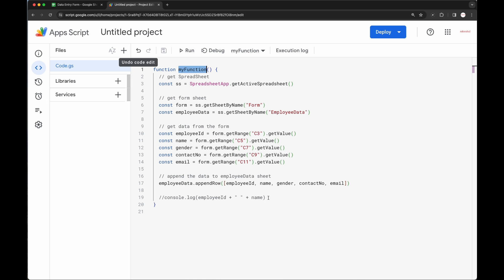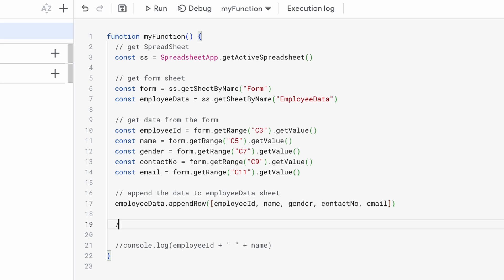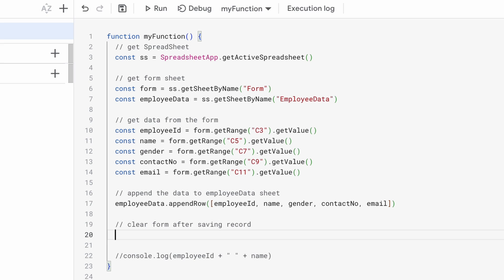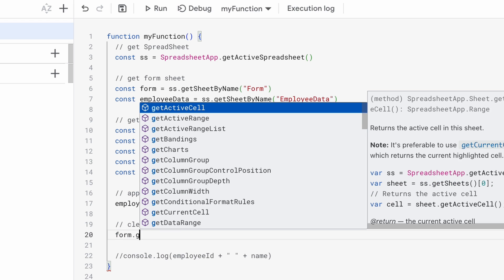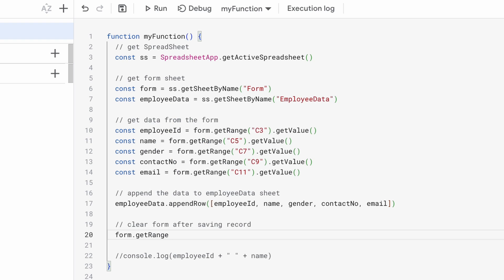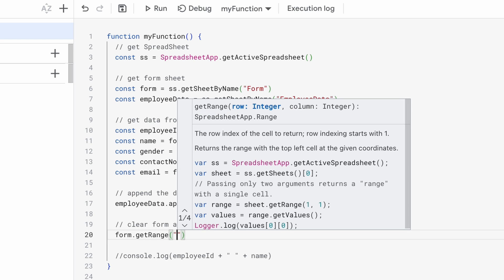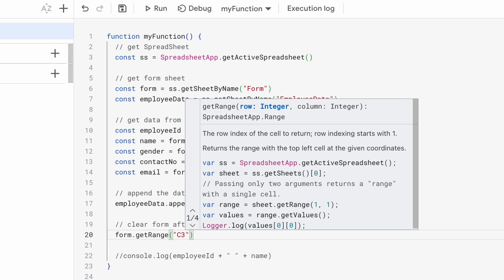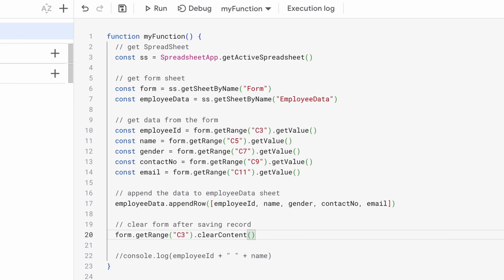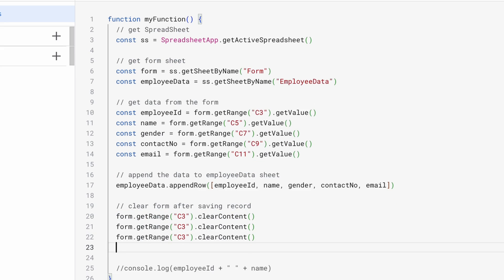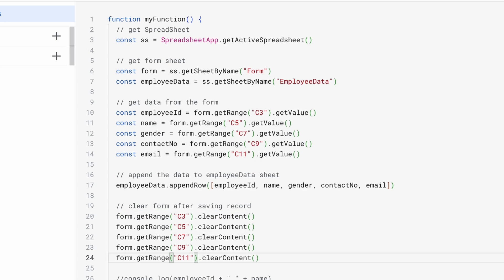Let's do one more thing: clear out all the form data after the save is complete. To do this, we get the cell and clear its content using the `clearContent()` function. So `form.getRange('C3').clearContent()`, and likewise we will do it for all the fields.